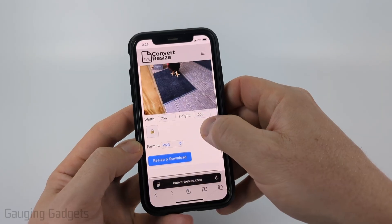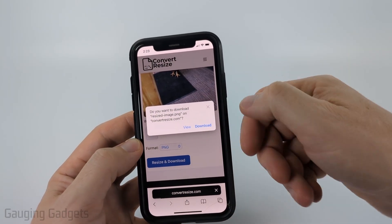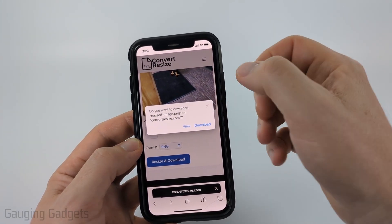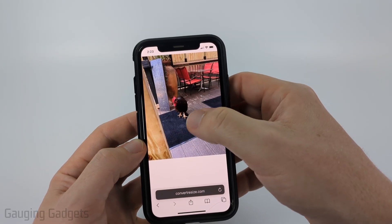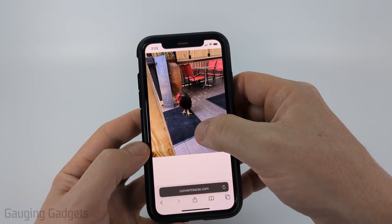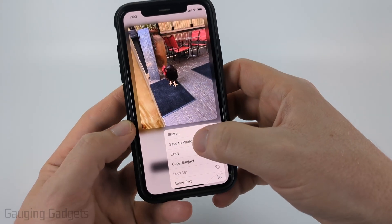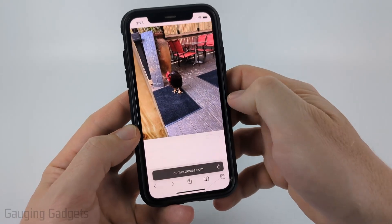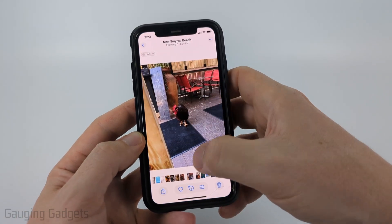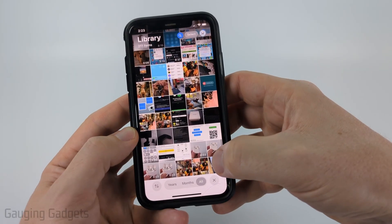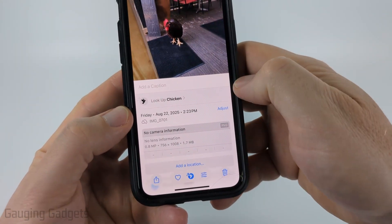Once you're ready, go ahead and select 'Resize and Download.' If you download it, it'll save to the Files app on your iPhone. But if you select 'View,' it'll open up the new resized image. Then just long press it to save it to your photos and select 'Save to Photos.' Now when I open up the Photos app on my iPhone, you can see it right here and the new dimensions are much smaller.